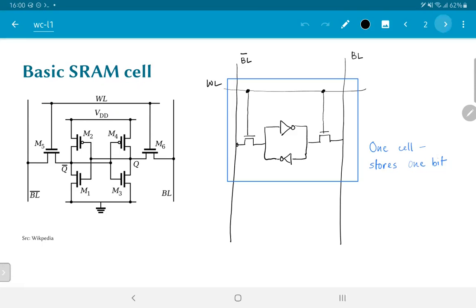What is done instead is the blue block shown at the bottom of the figure marked as sense amplifiers can then detect any differences in voltage between the bit line and the bit line bar and amplify that to convert that into an actual bit value.